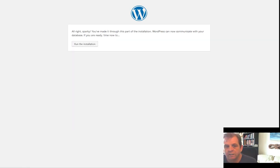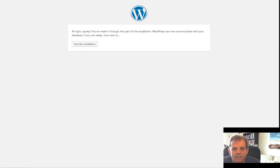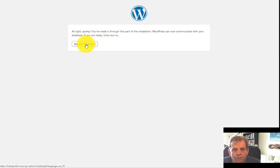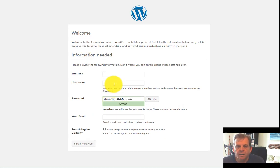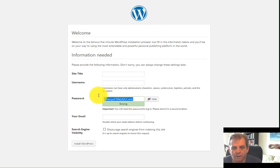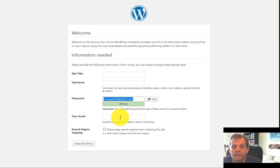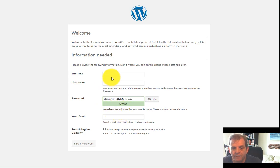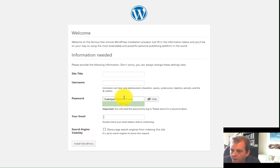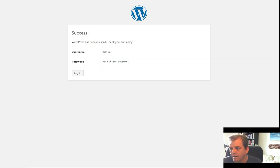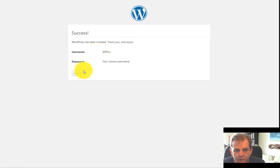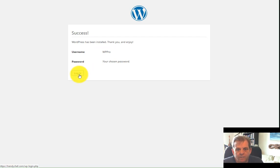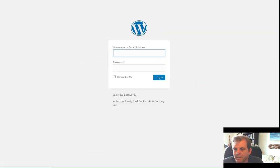Now, once you enter that information, you get this marvelous page that says you made it through, and it can communicate with your database. Now you're ready to install. Then you click run the installation. And boom. Now what you want to do is choose a site title, a username, a password. It generates one for you, but you might want to choose your own or make something better. And then the email address you're going to use here. And then once you're done with that, you click install WordPress. Now I'm going to go enter all that information, and I'll be back in a moment.